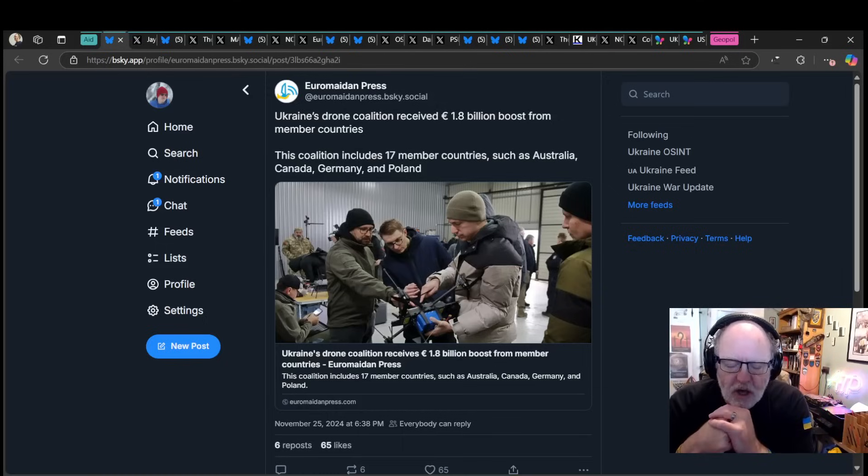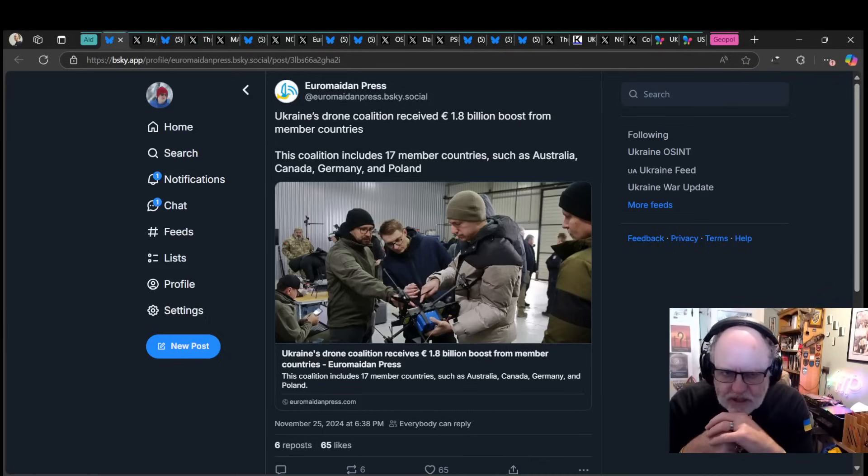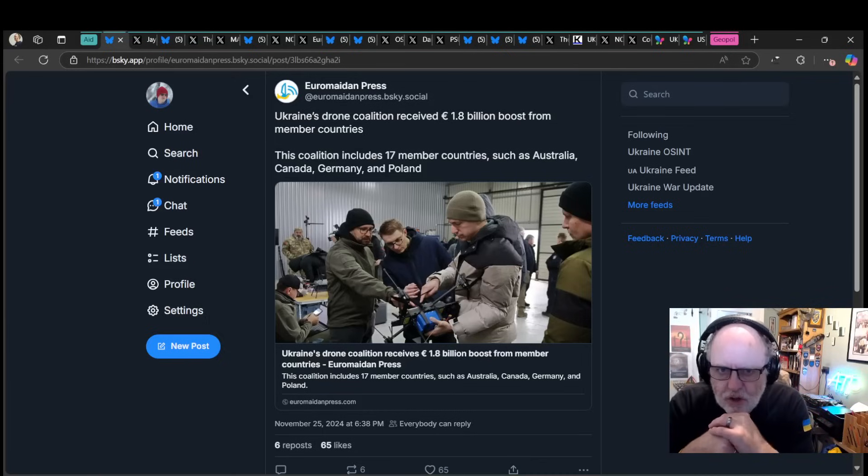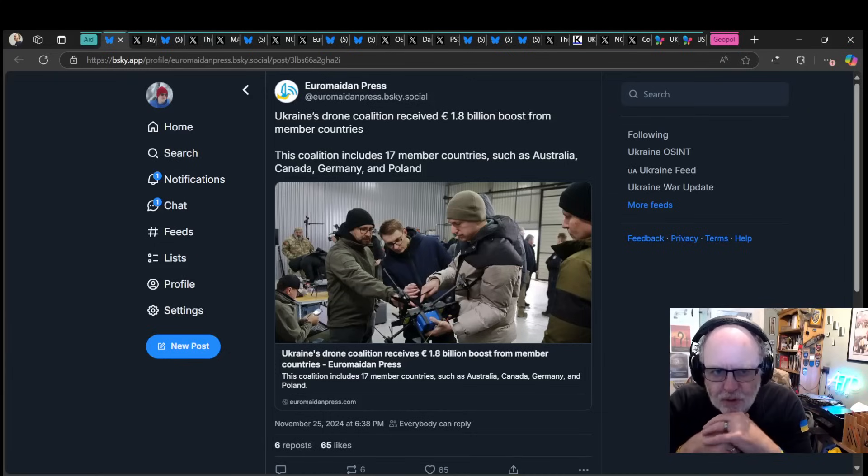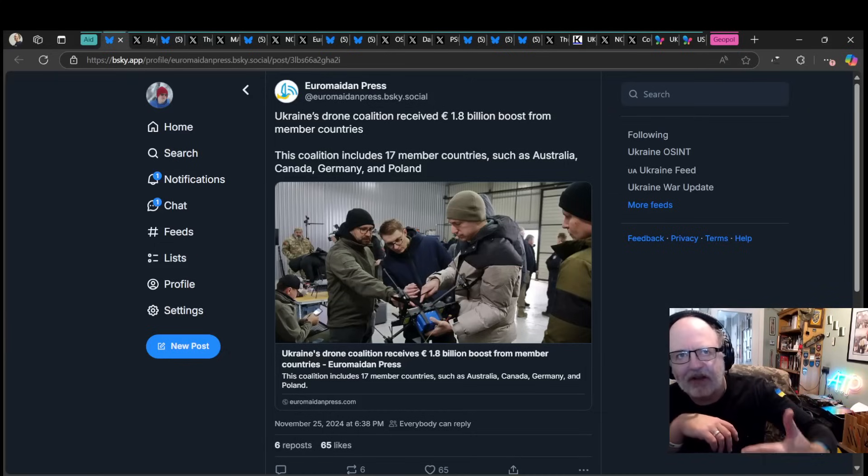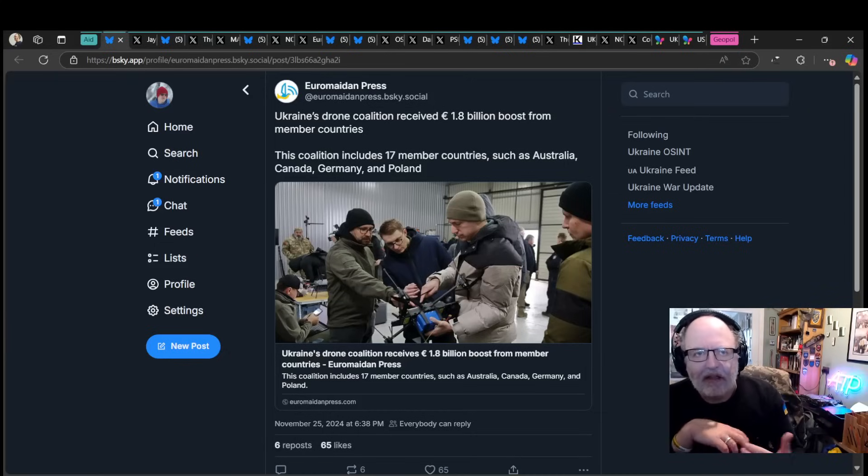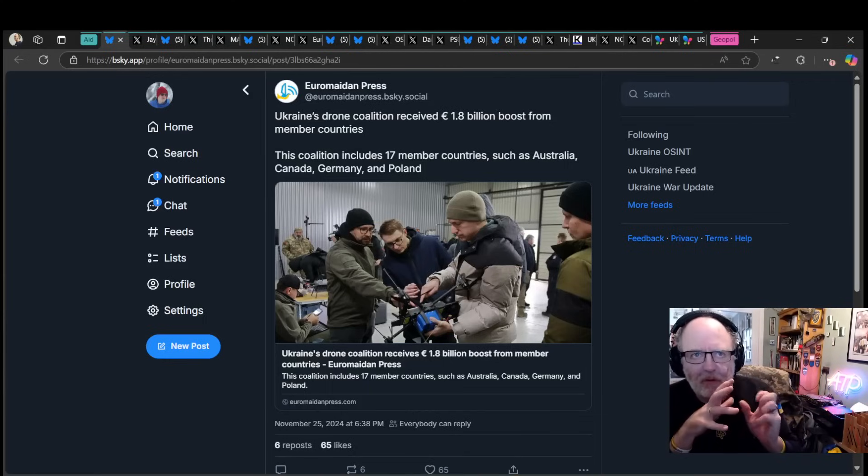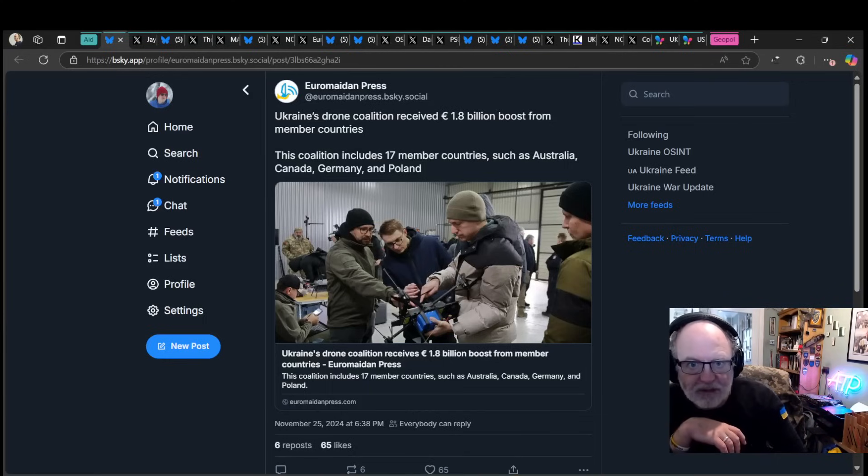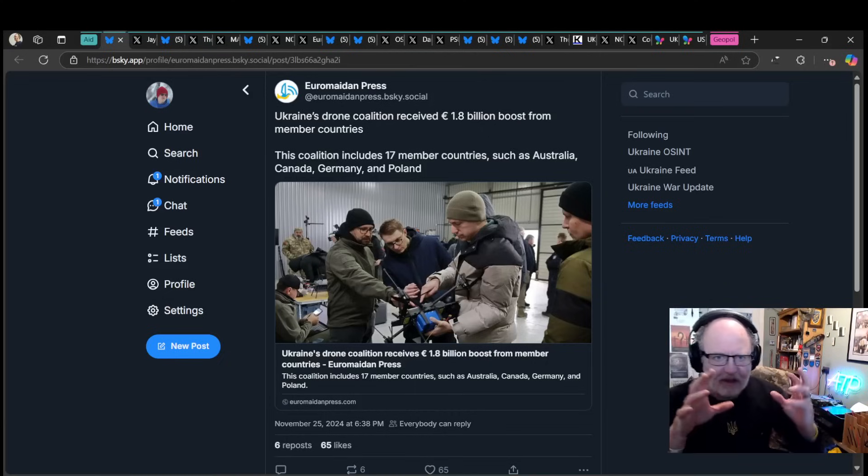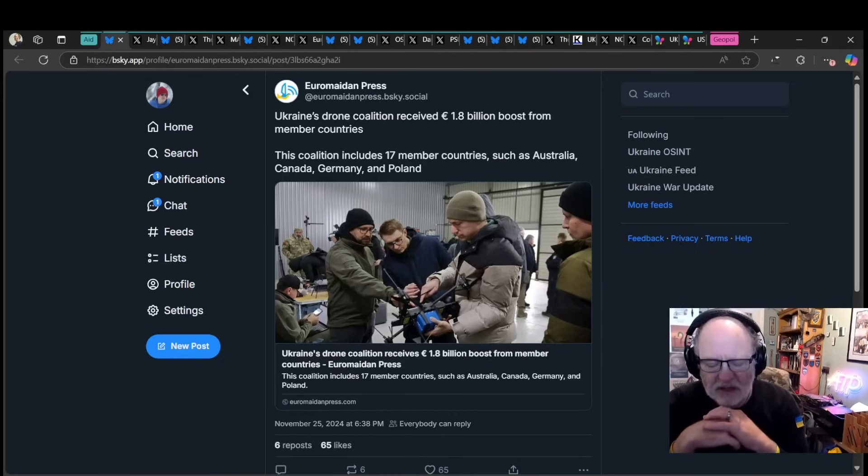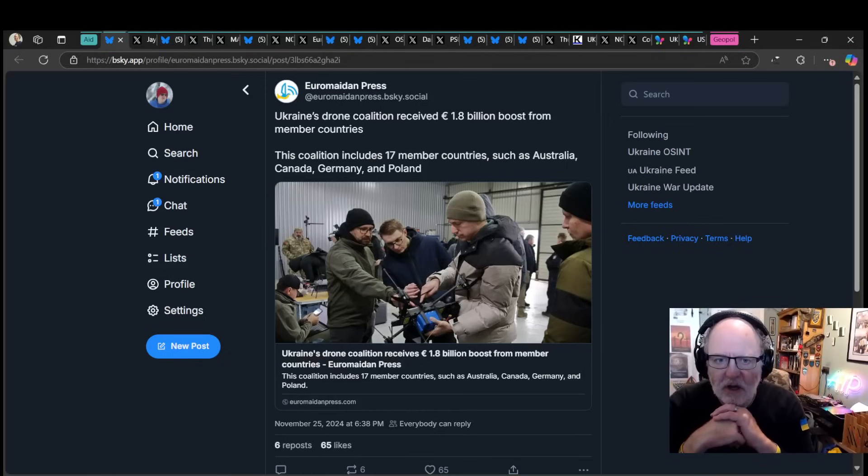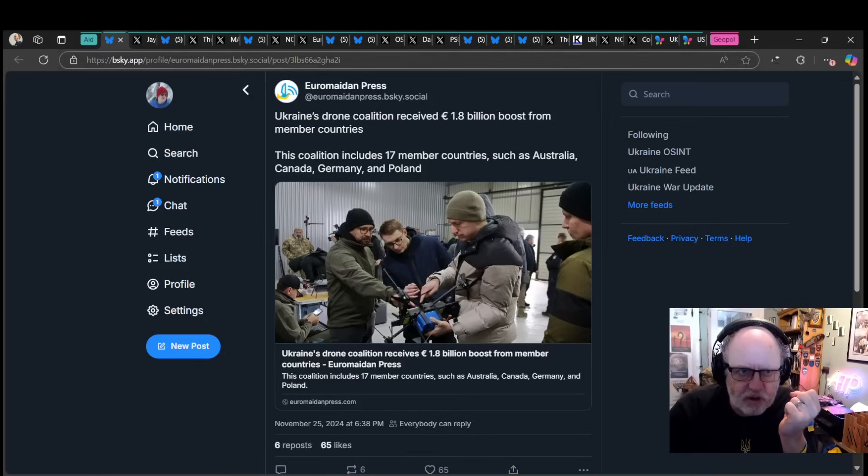We're going to start with a correction. Yesterday, I wasn't sure with the wording about the drone capability coalition and the announcement of 1.8 billion euro boost from member countries. It turns out that's pretty much what they have been pledged or received already from that coalition. So there's a little bit of correction there.